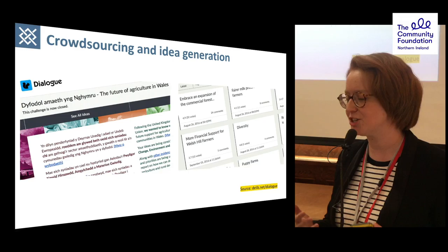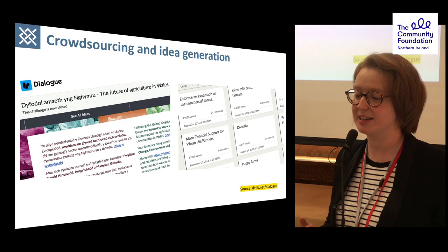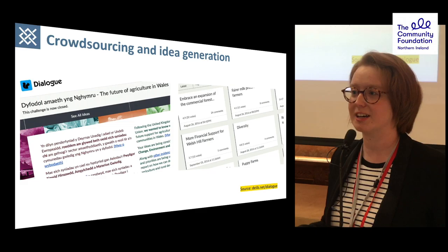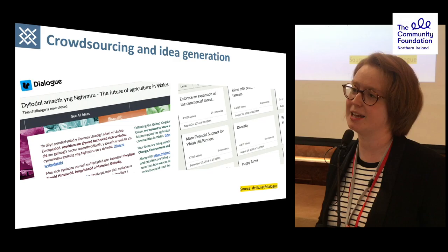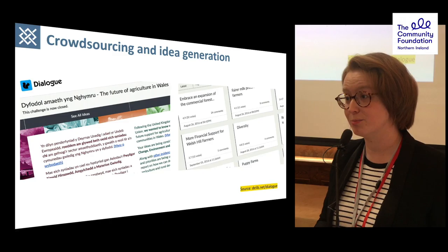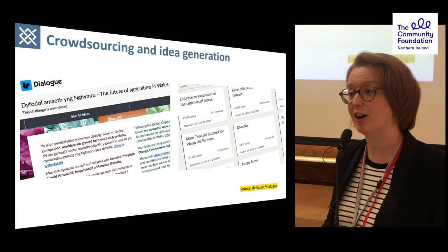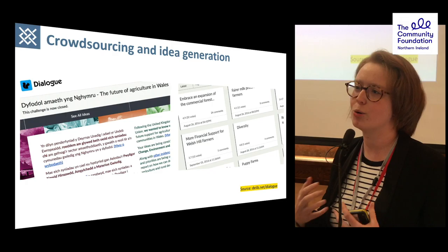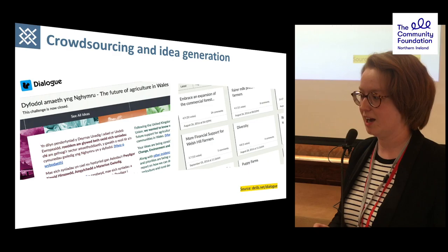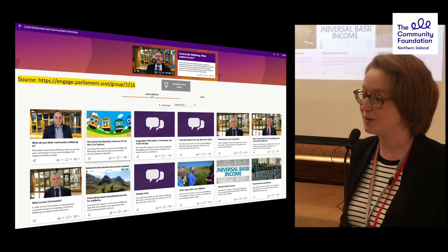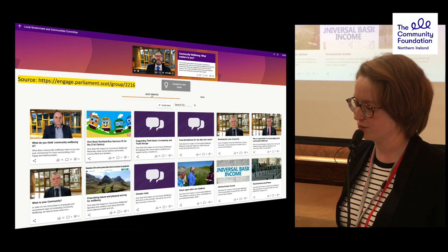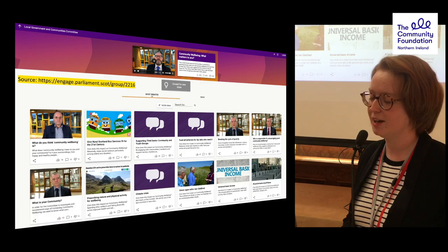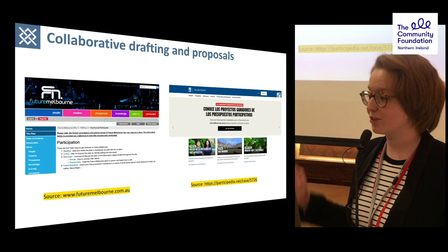So crowdsourcing and idea generation. If you have a question or an issue you want to solve or want some input on, crowdsourcing idea generation is a great way to do it. I see this used quite regularly in things like participatory budgeting, but also in examples like the Welsh Assembly on the future of agriculture in Wales, on environmental projects, transport, ideas for community projects, language projects, health projects. Crowdsourcing is basically giving people a chance to say, 'I have an idea, this is what it is.' There was also something recently in Scotland where the committee engagement unit used a tool to inform the local government and communities committee on what they should be focusing on, and they had quite a bit of engagement increase by using a digital tool.